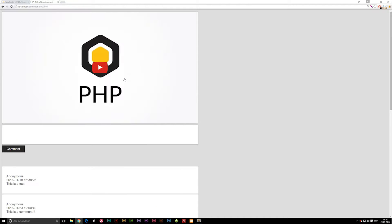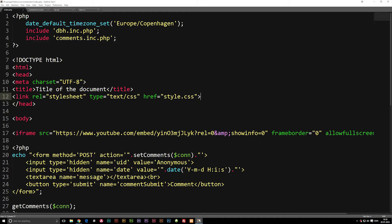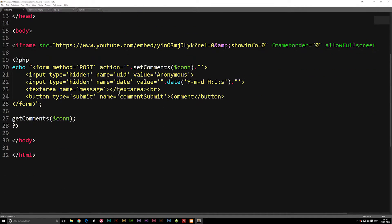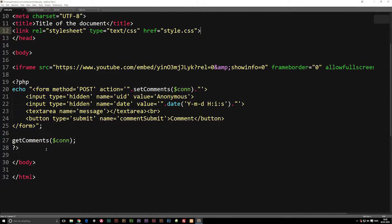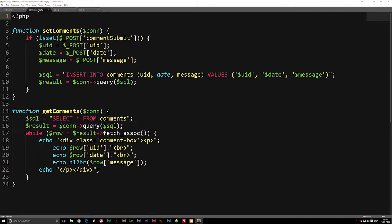The first thing we need to do is go ahead and open up our coding files. We need to actually create the edit button that we're going to click in order to get taken to a separate page where we can edit the post and submit it. So we need to go into our comments section, which is inside our comments.inc.php.